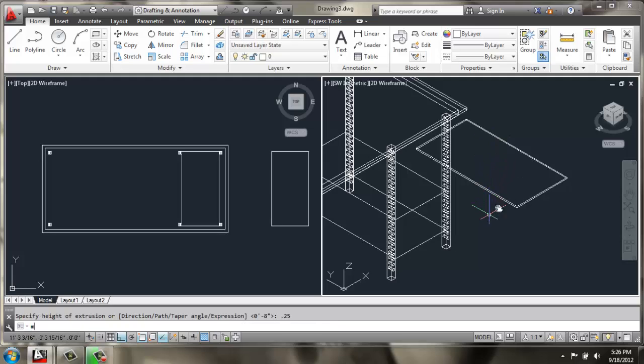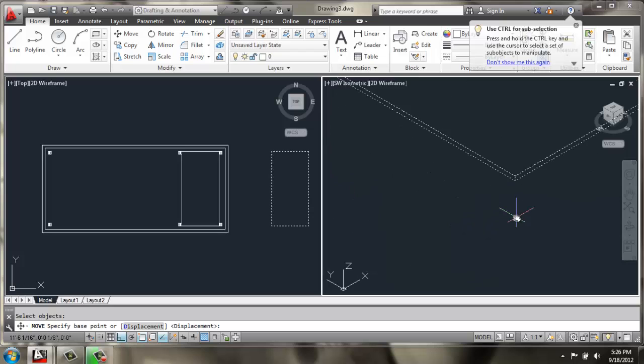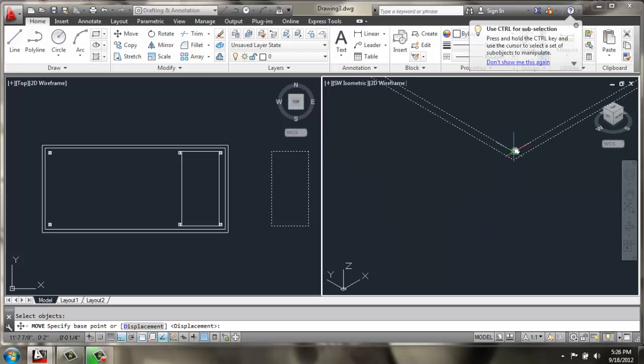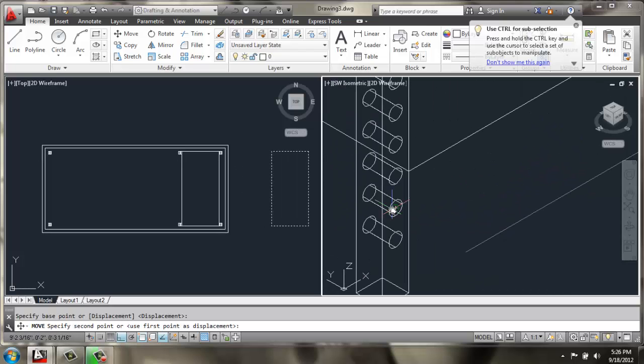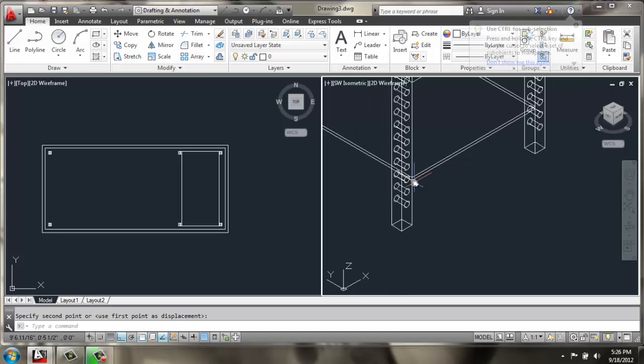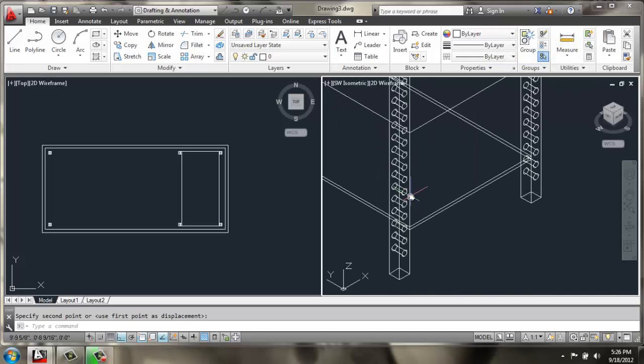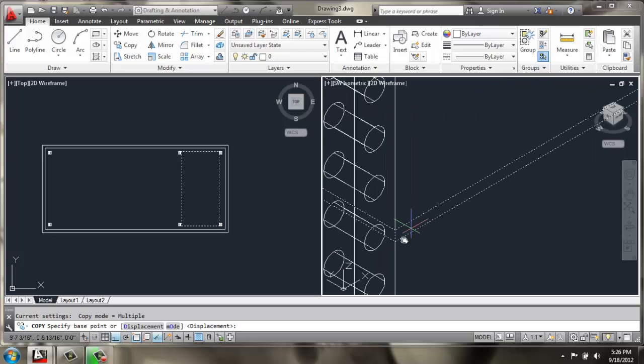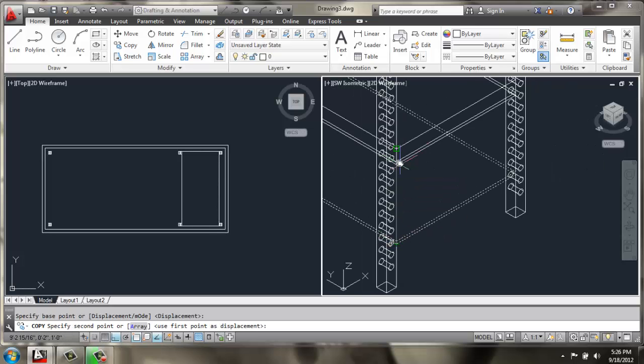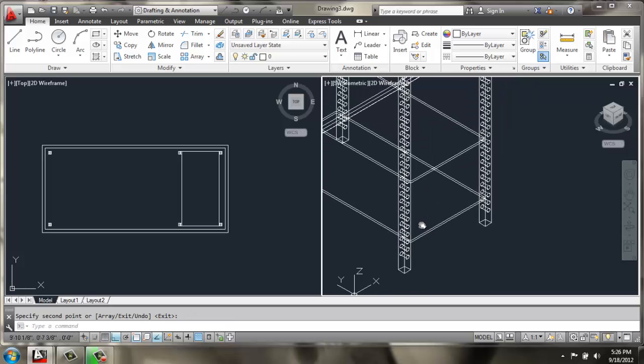I'll extrude this extra rectangle, just 0.25. And then I'm going to move it over from this point right here. And then I'll copy that from this point down here, right up top.